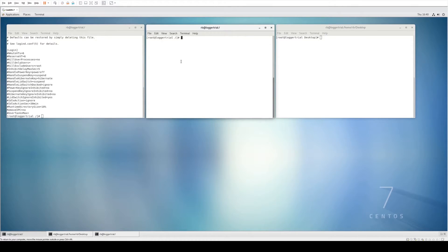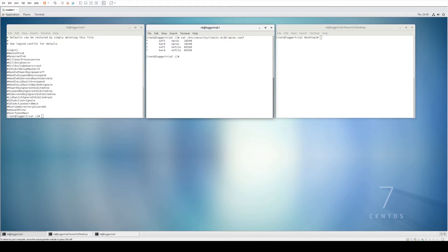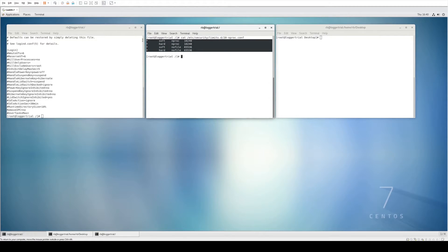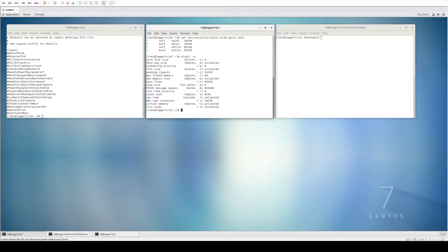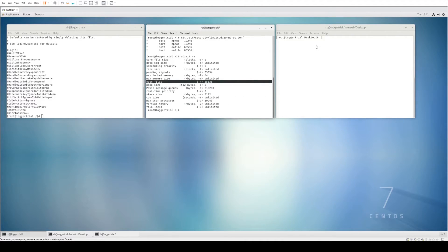The second file we're going to look at is the limits.d file. I've already made the changes, so we're going to run: cat /etc/security/limits.d/nproc.conf. There is no other content in here apart from the configs we discussed on the previous slides — from star tab soft tab nproc tab 10240 all the way down to star tab hard tab nofile tab 65536. We can verify this has taken effect by running ulimit -a. The two lines we're looking for are max user processes of 10240 and open files of 65536.